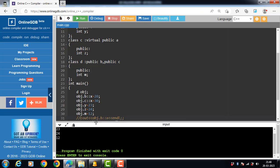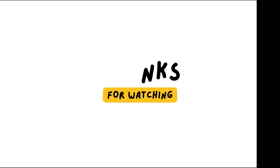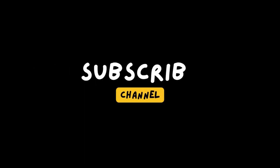This is all about multipath inheritance and the ways to remove ambiguity from inheritance.